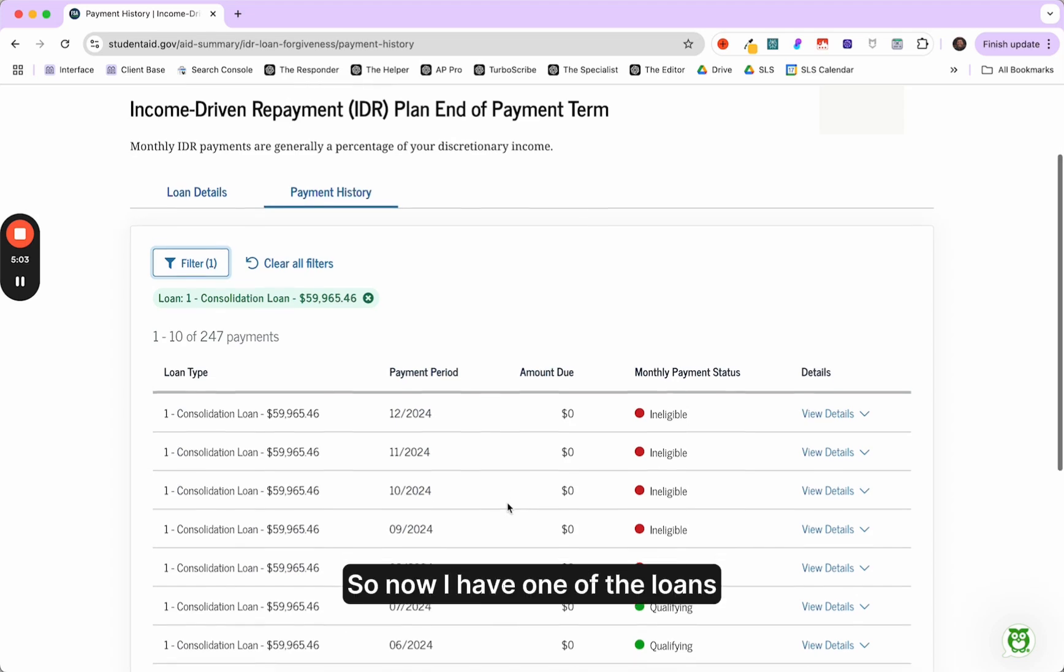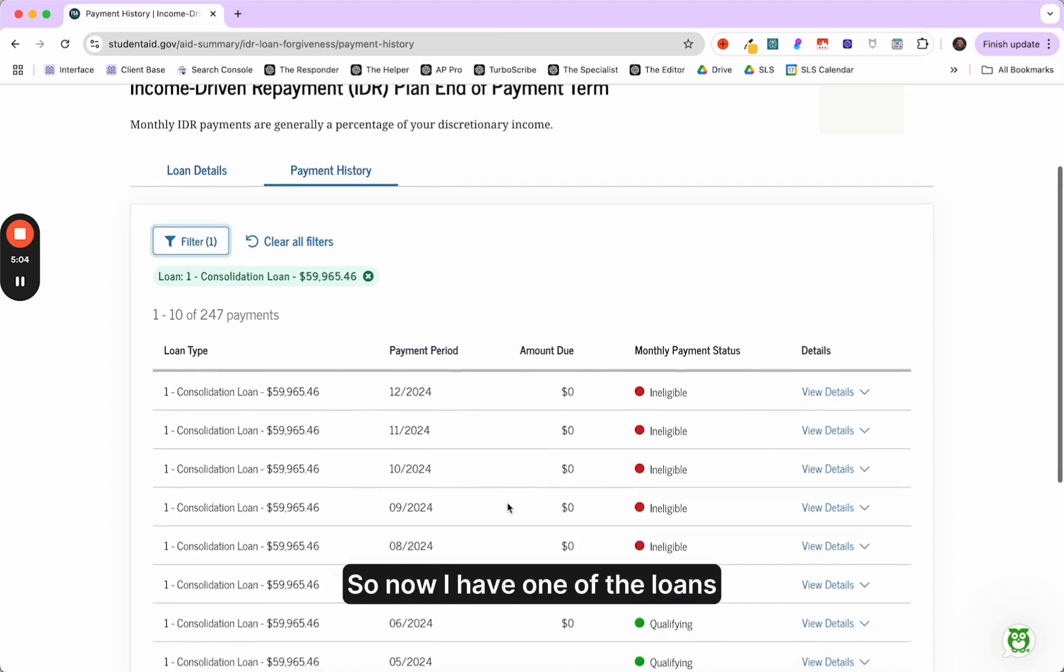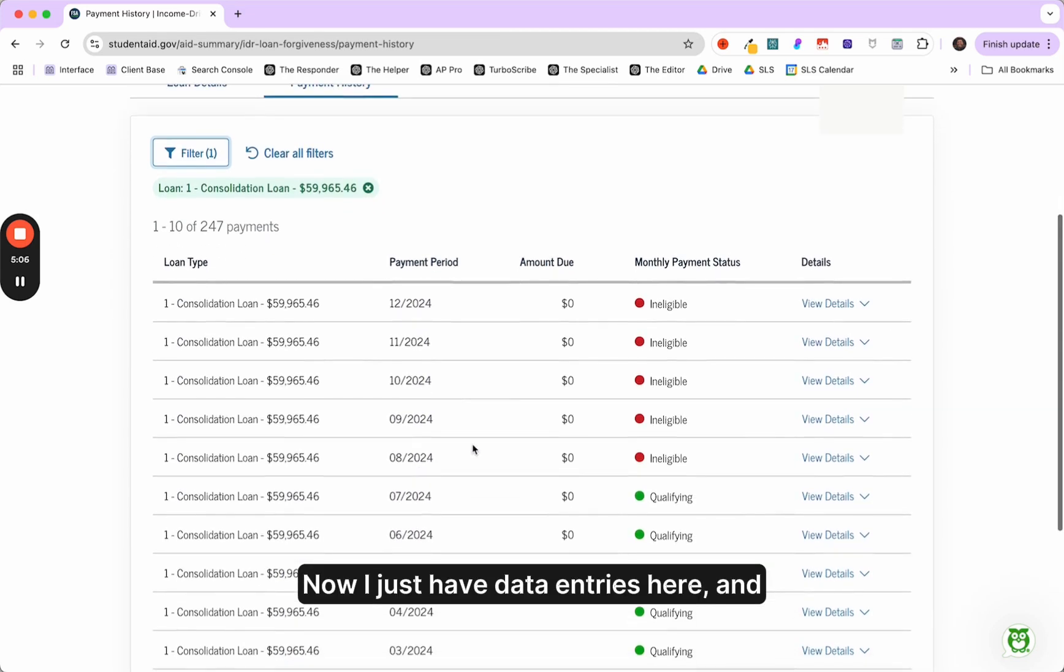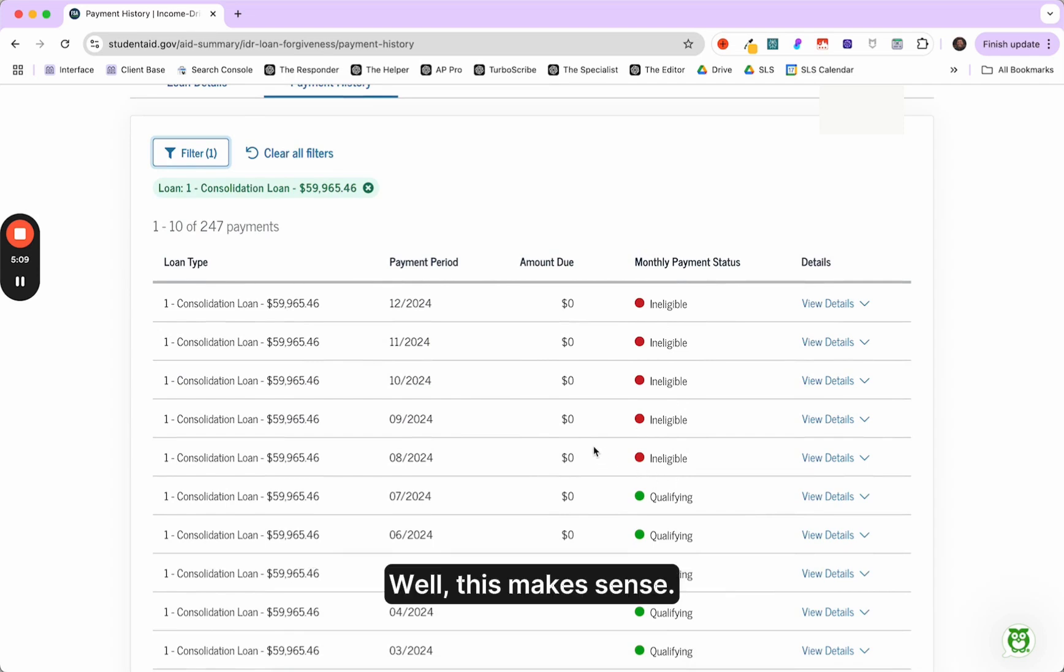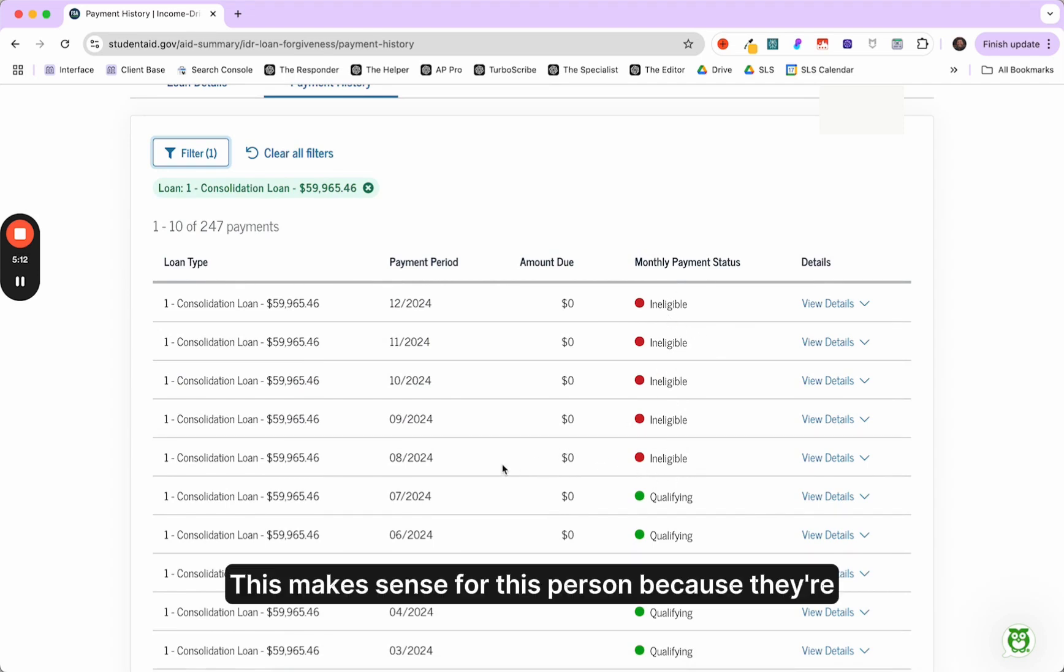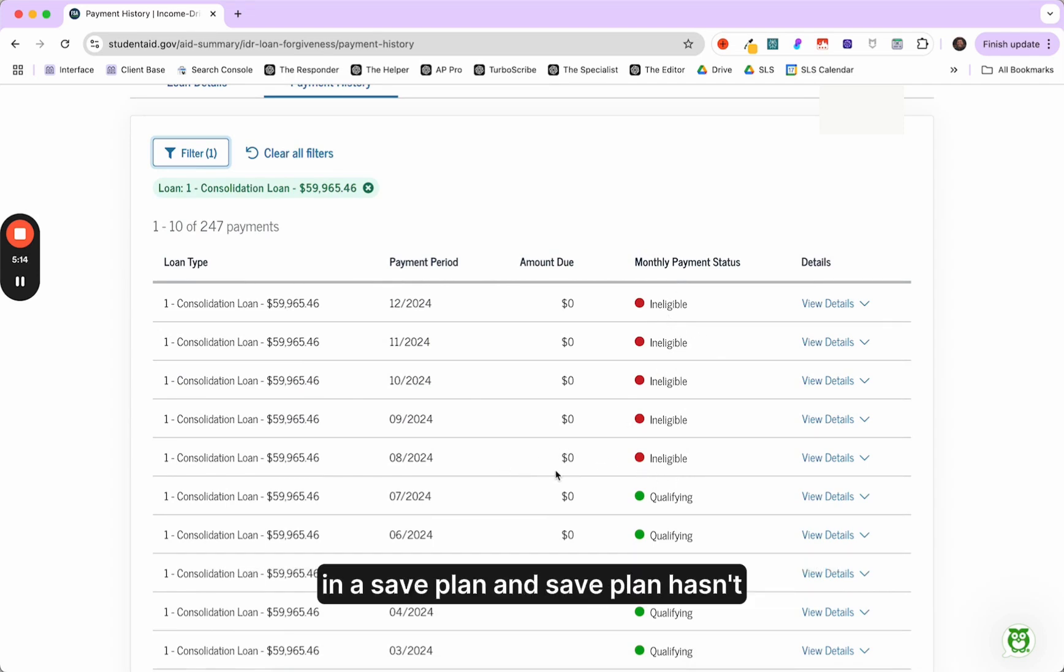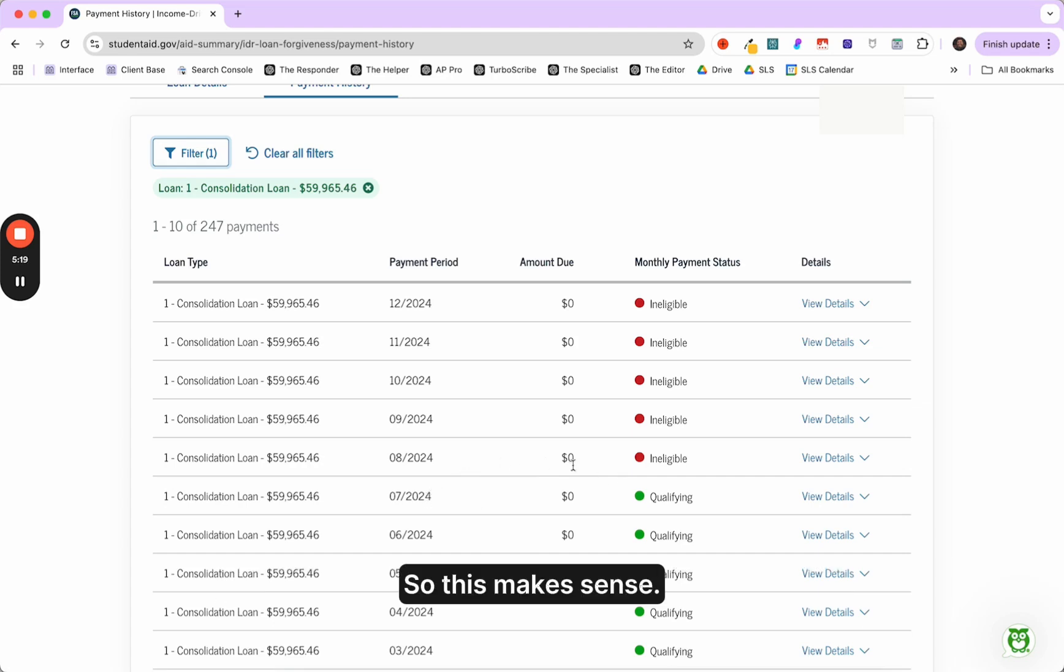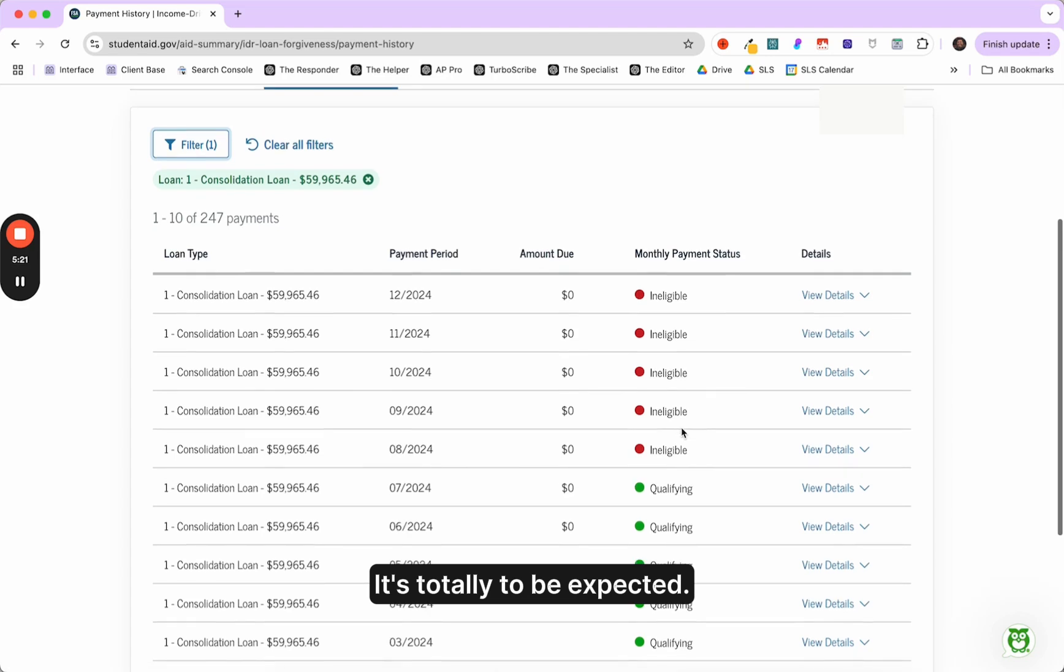So I'm just going to look at one of these just so I can kind of clear up the data. So now I have one of the loans listed. Now I just have data entries here. And you can see they have ineligible loans. Well, this makes sense. Ineligible payment status. This makes sense for this person because they're in a save plan.